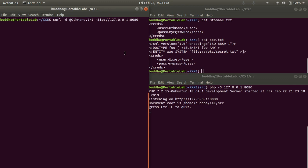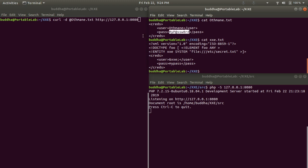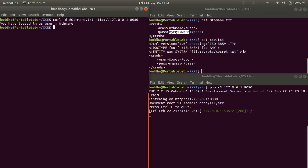At first, we're going to use the normal XML input where the username is offman and the password is mypassword, and see what happens. So far so good, we can see that the response is 'You have logged in as user offman.'